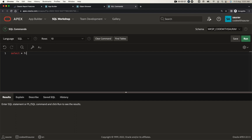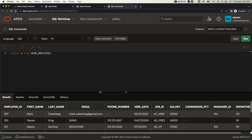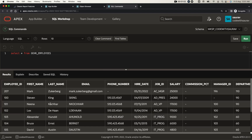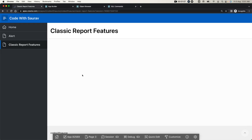I'll do select star from the table name, run it, and we have this information. So what I'm going to do is use this table to create a classic report.